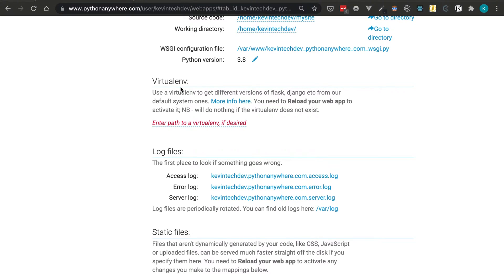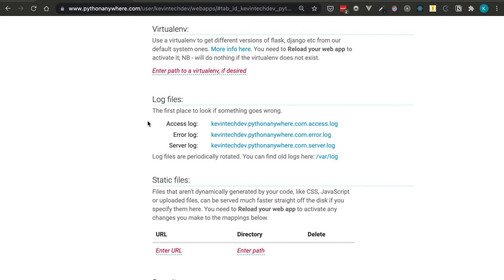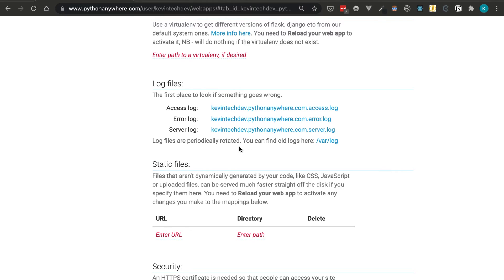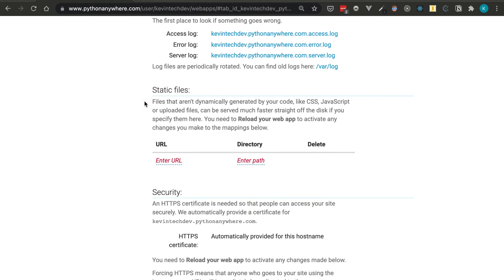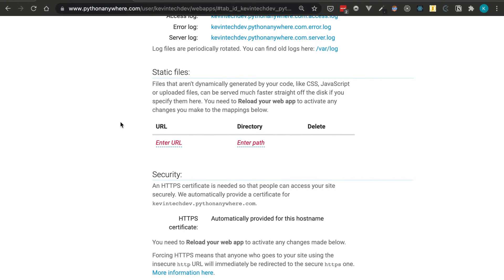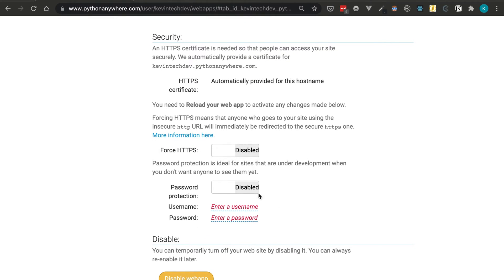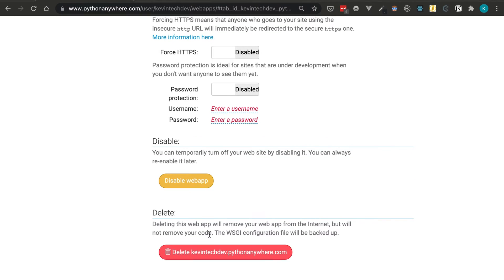Here are the logs you can check if something's wrong — if your website is down or there's an error, just go here and check them out. There's also a static files section where you can serve static front-end files. For example, you could use Flask as the back end, communicate via REST APIs, and upload a React, Angular, or Vue.js front end built to production here, giving you a full-stack web application. There are also security settings to force HTTPS, add password protection, and an option to remove the web app.